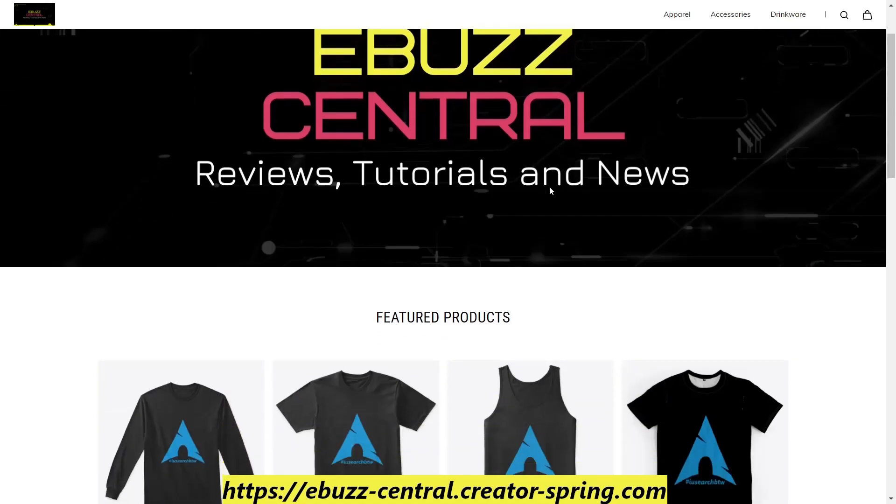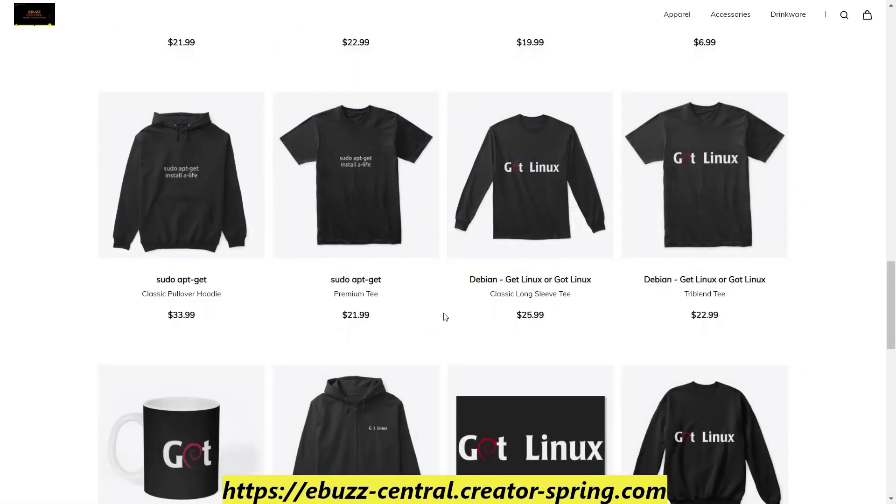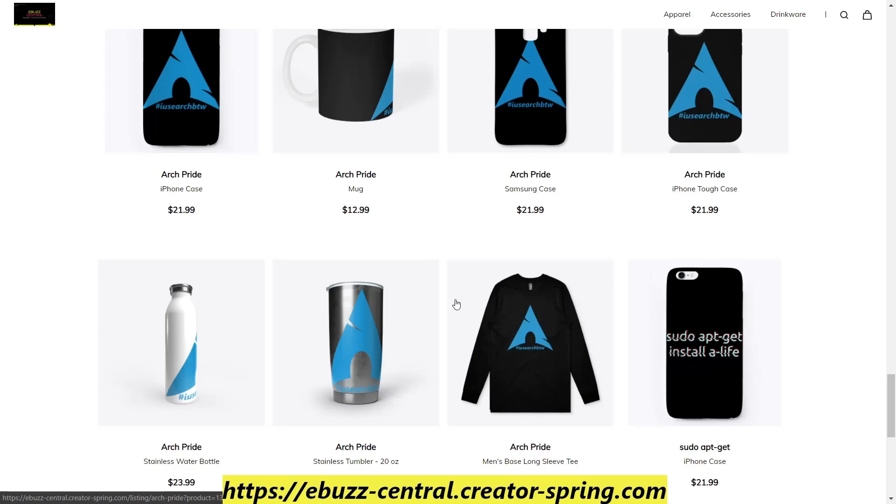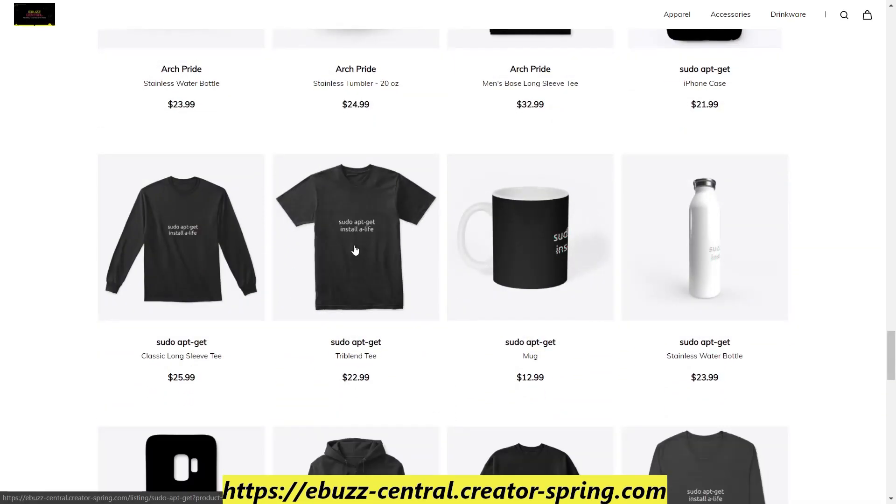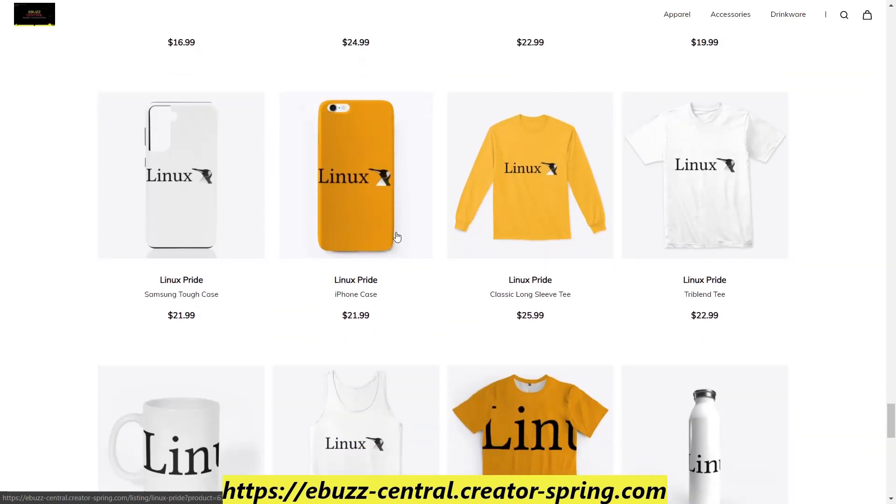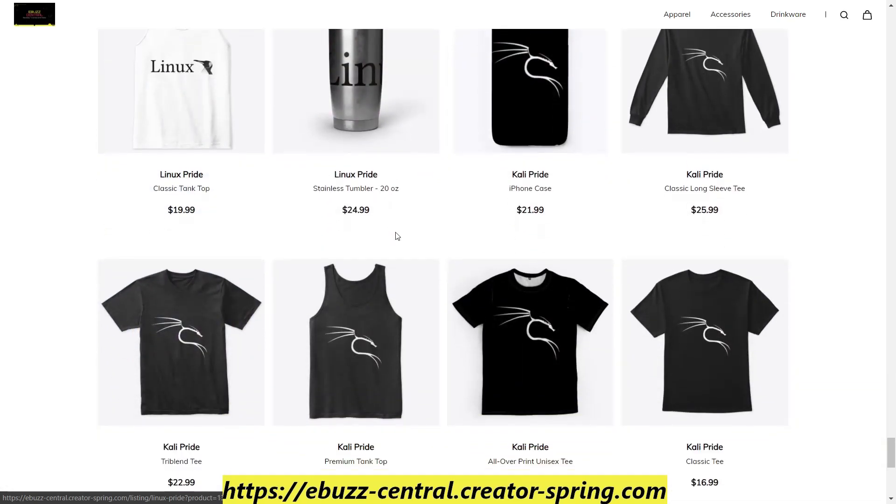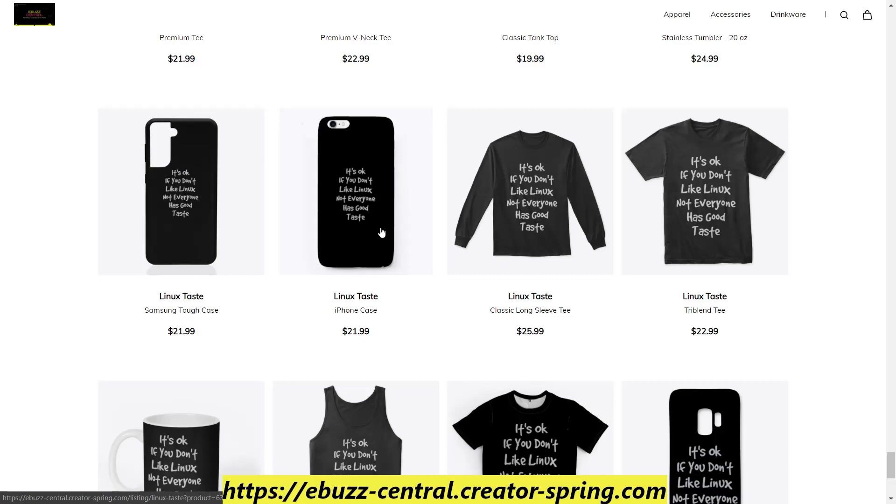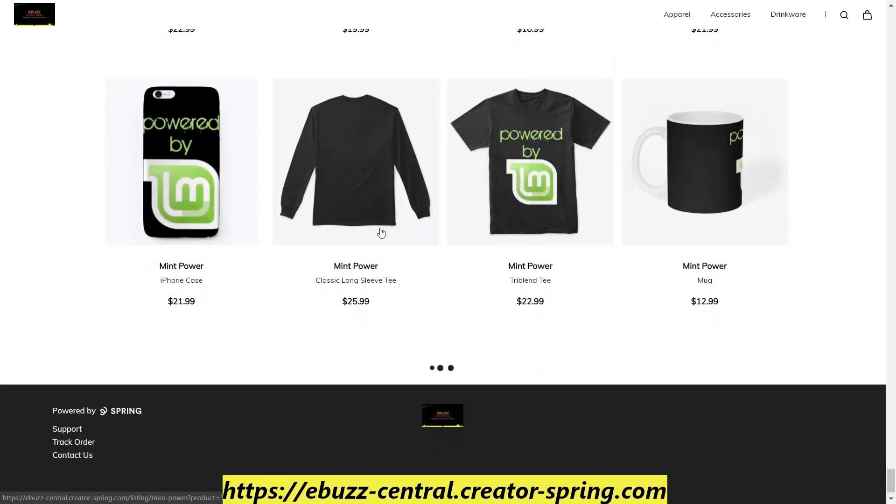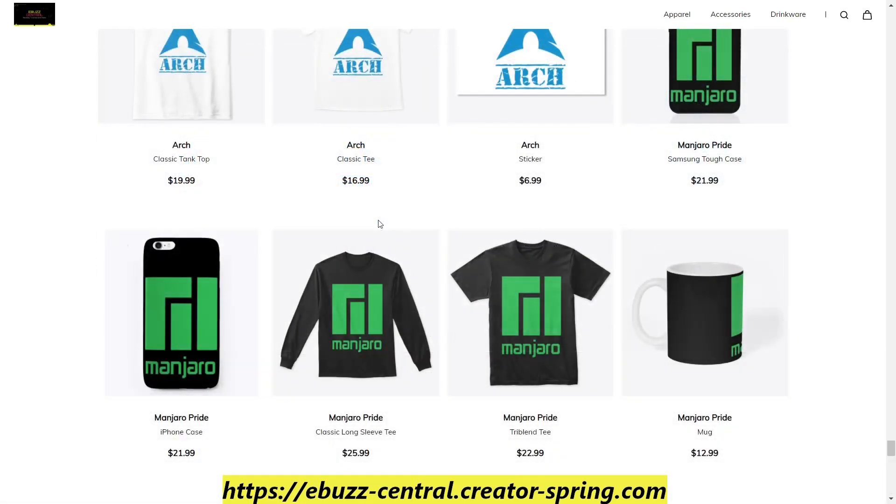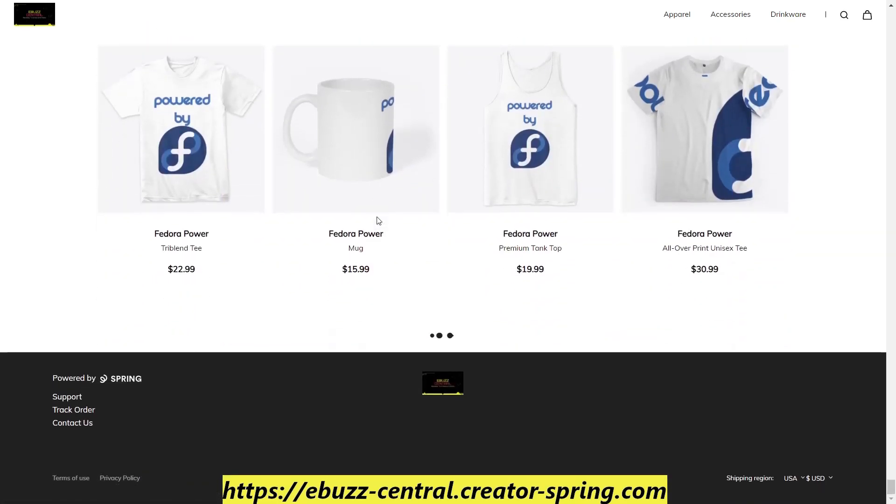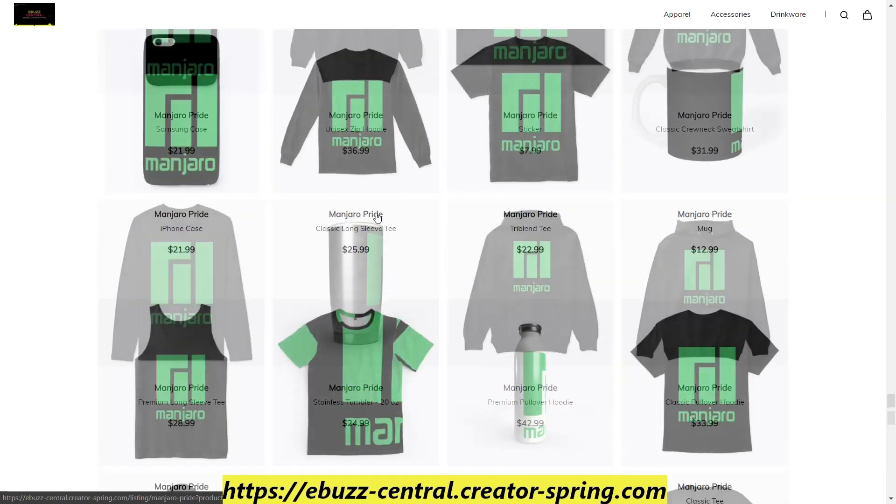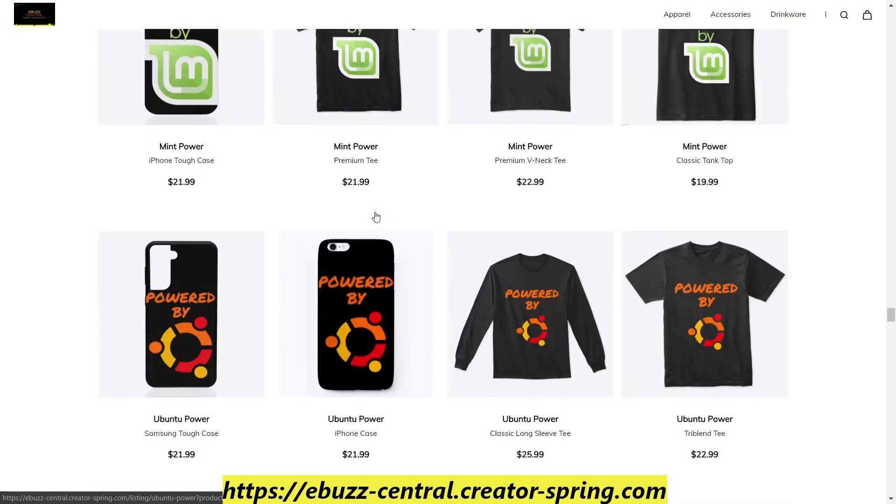And if you go over to the store, you'll see that we have things based on Arch, GotLinux which is Debian based, eBuzz Central merch, and then we have our I use Arch by the way, and then we have our sudo apt-get install alive. If you scroll down some more, we have our base Linux merch with just Linux and the Penguin. Then we have our Kali-inspired merchandise. I really love the dragon look and obviously one of my favorites: It's okay if you don't like Linux, not everyone has good taste. Then we have our Linux Mint-inspired, our Ubuntu-inspired, some more Arch, Manjaro. I love the green on the black. We do have our hats, our phone cases. We also have Fedora merch. We have approximately four to five new products coming next week.